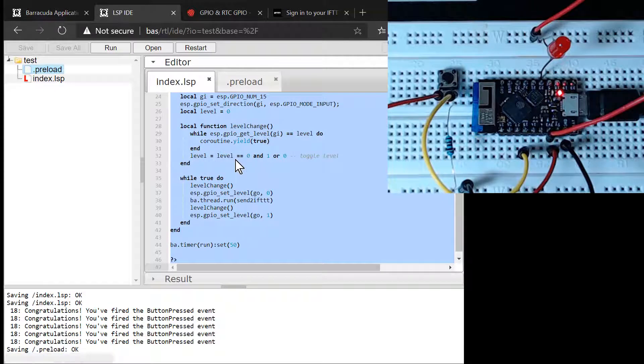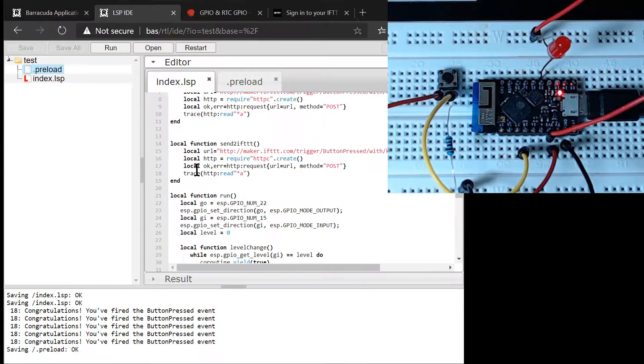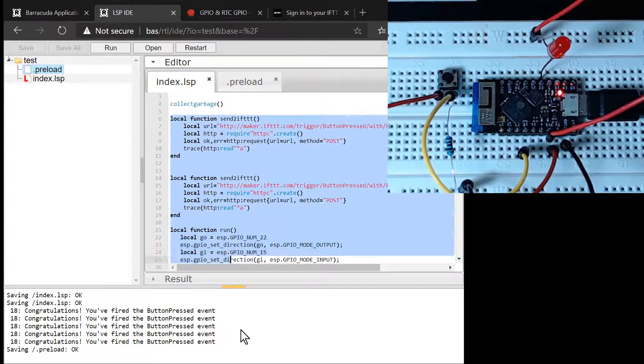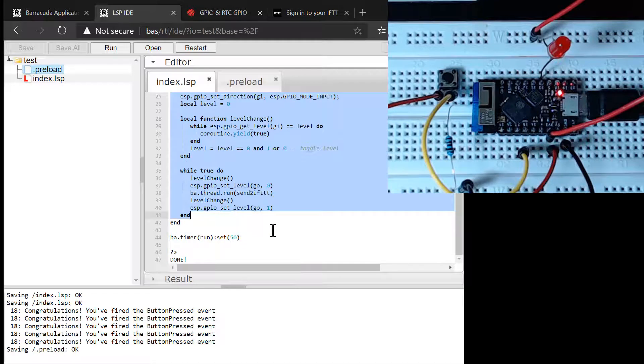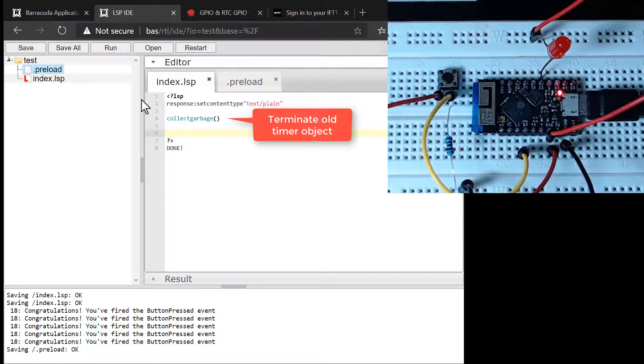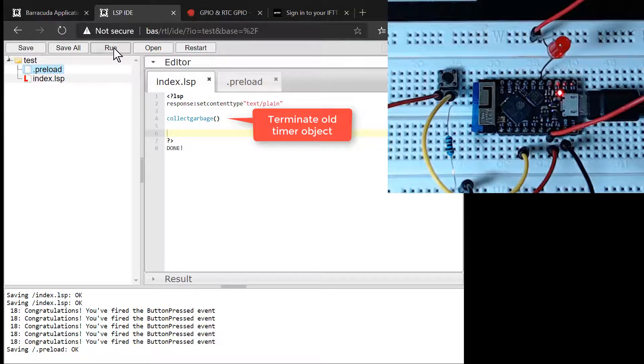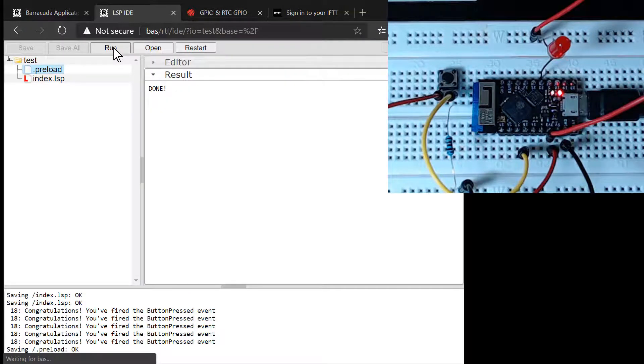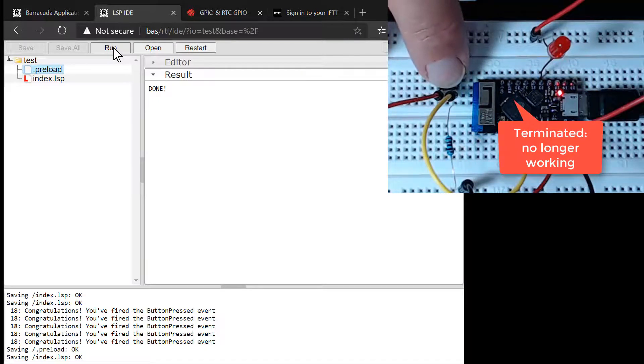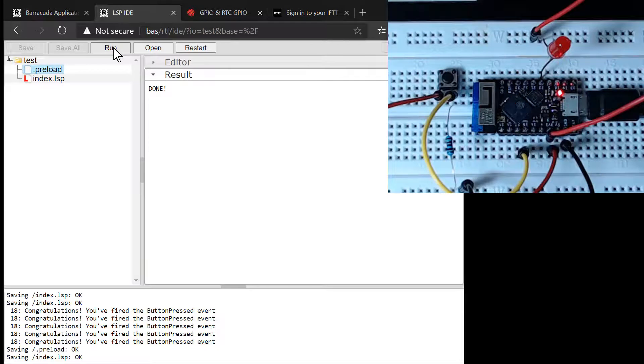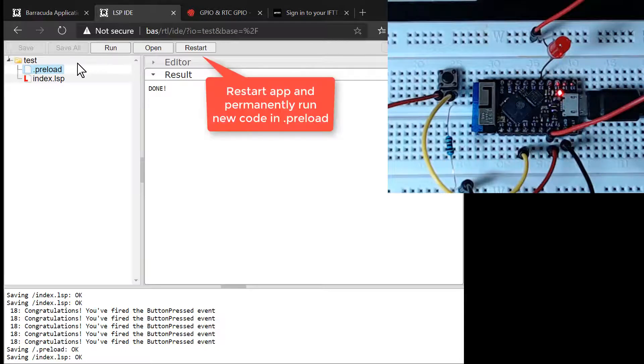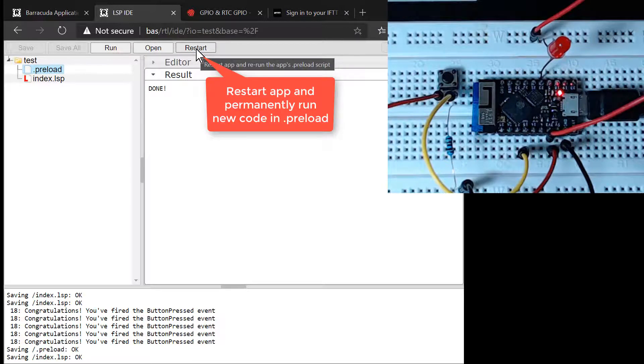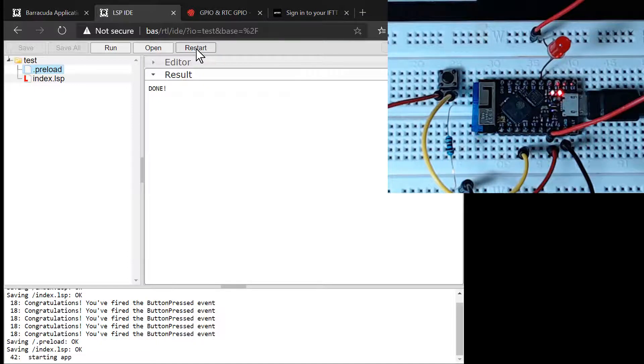Let's get back to the index.lsp file we have used as a scratchpad and let's delete all code except for the call to the garbage collector. The old interval timer is still running and we want to terminate the code before permanently starting the code in the .preload script. We want to run the index.lsp one more time so we can remove the old interval timer. When we now push the button, the LED is not turning on. The code we developed to turn on the LED when the button is pressed has now been garbage collected.